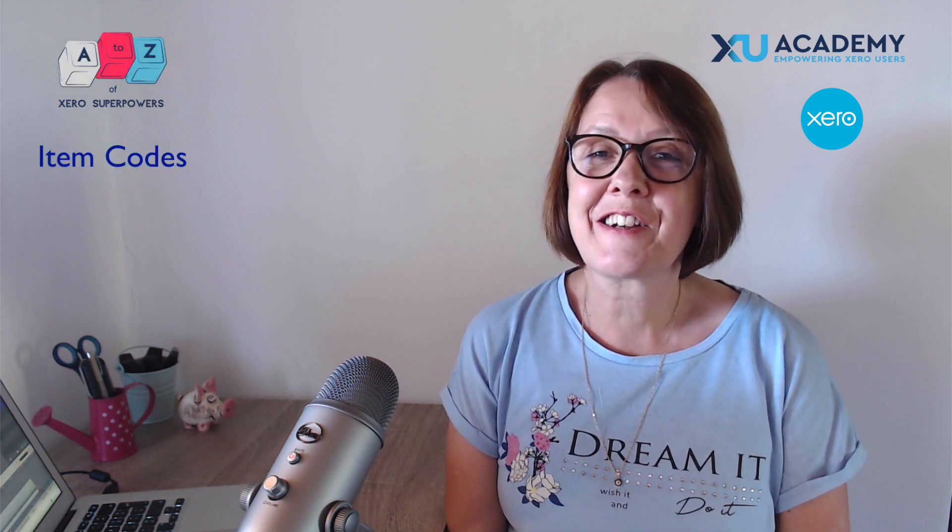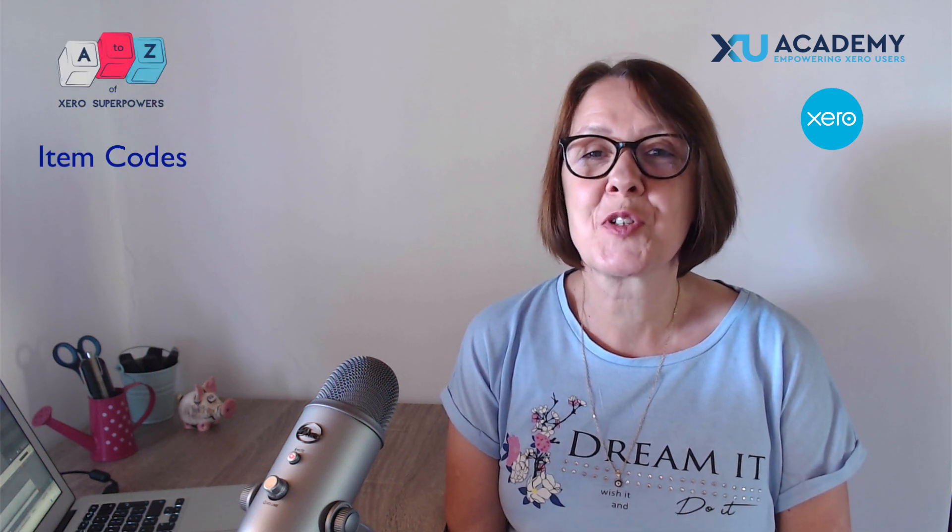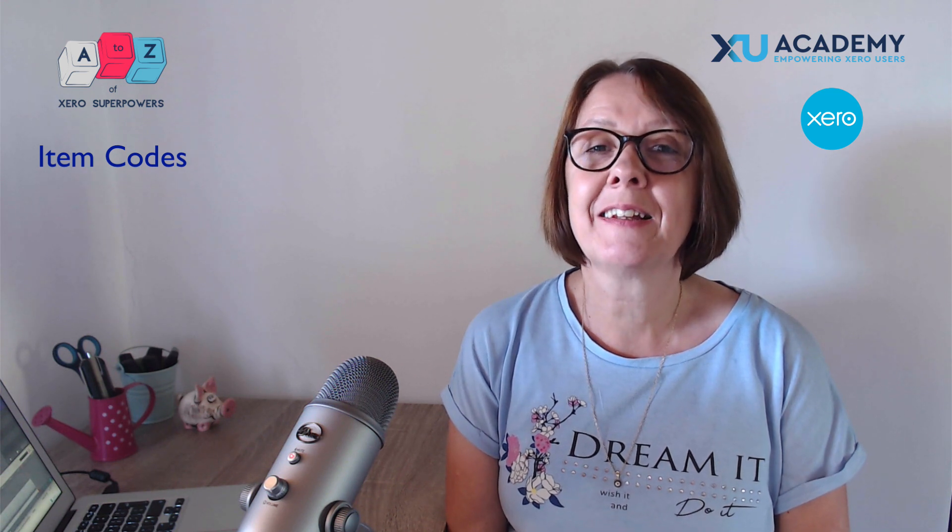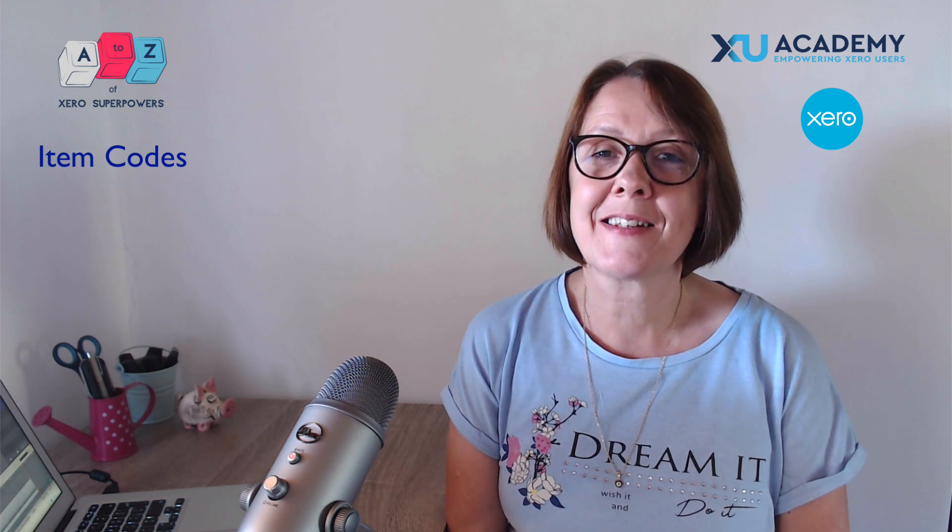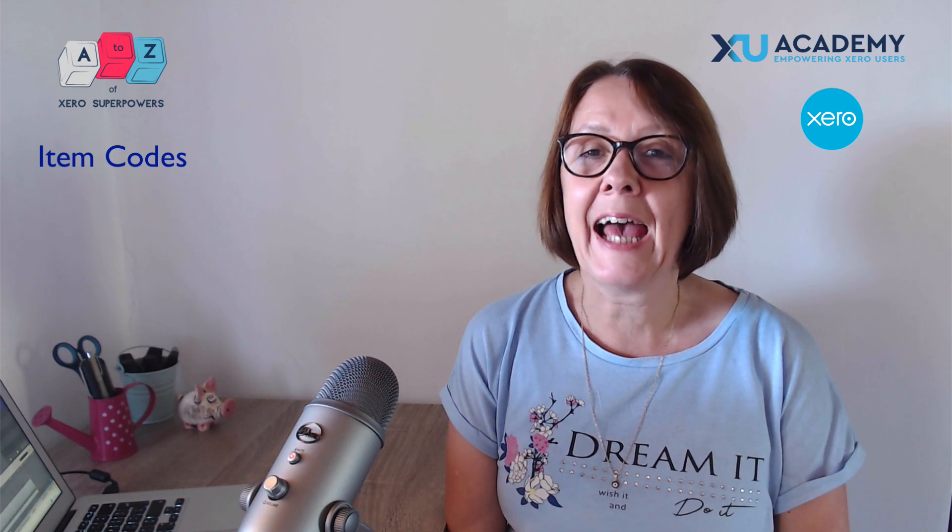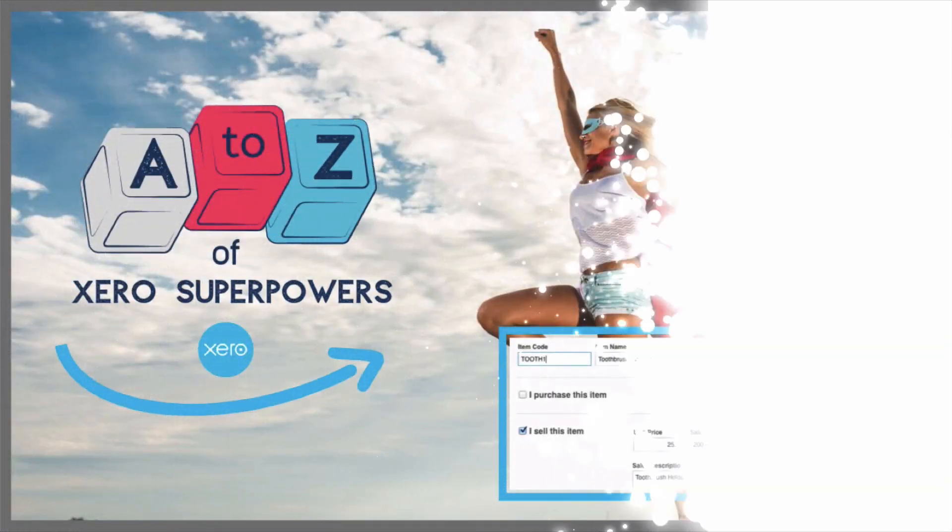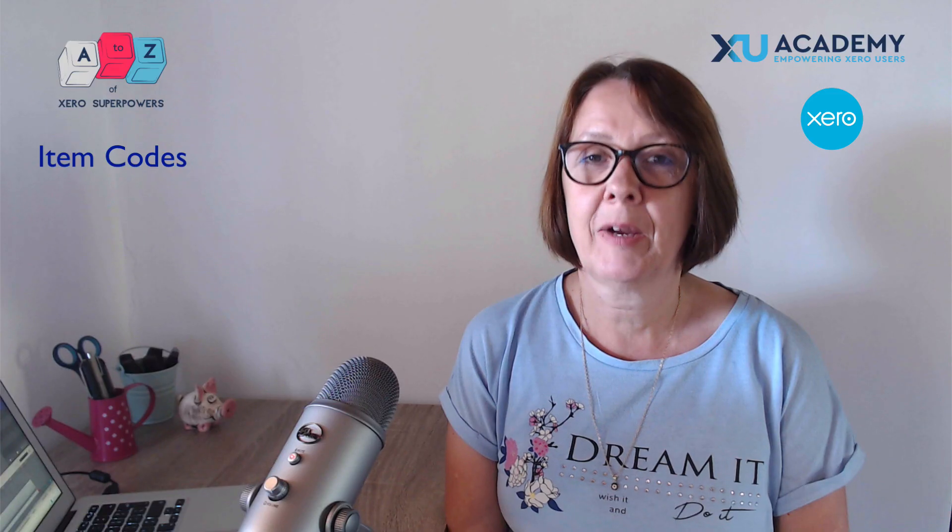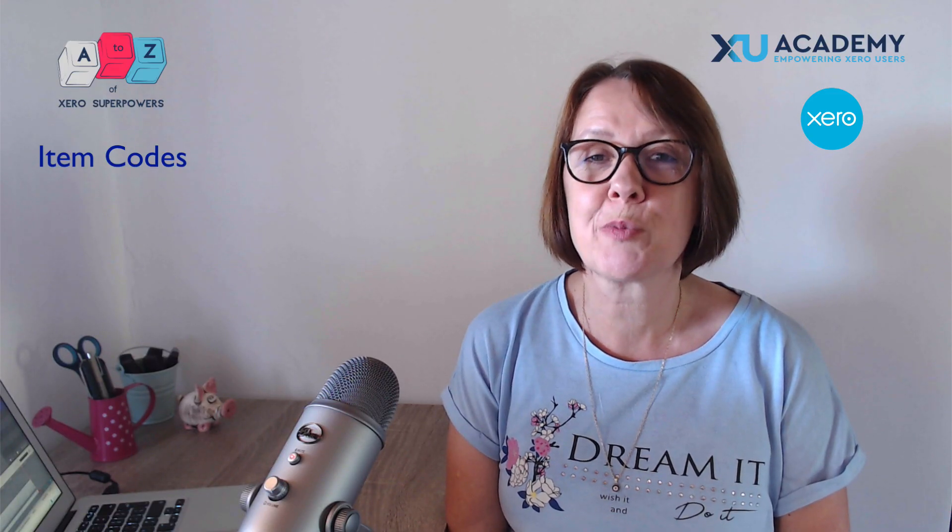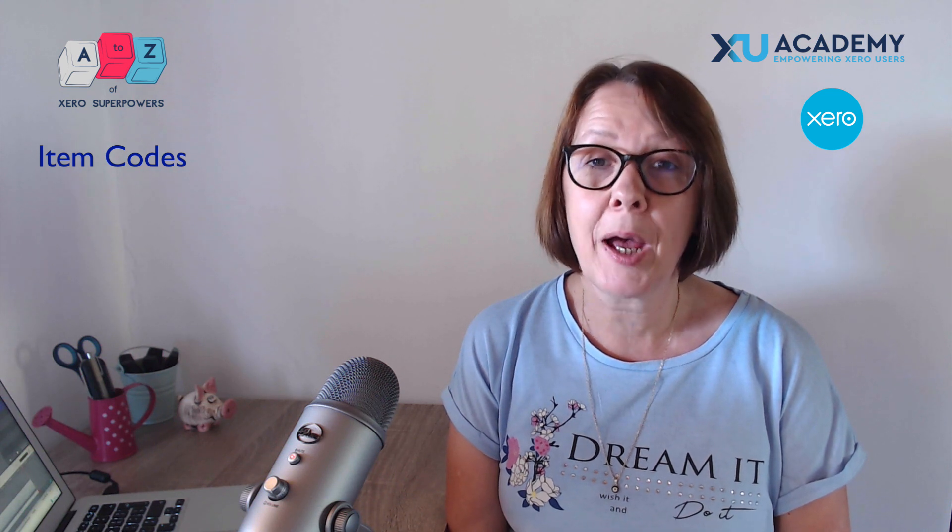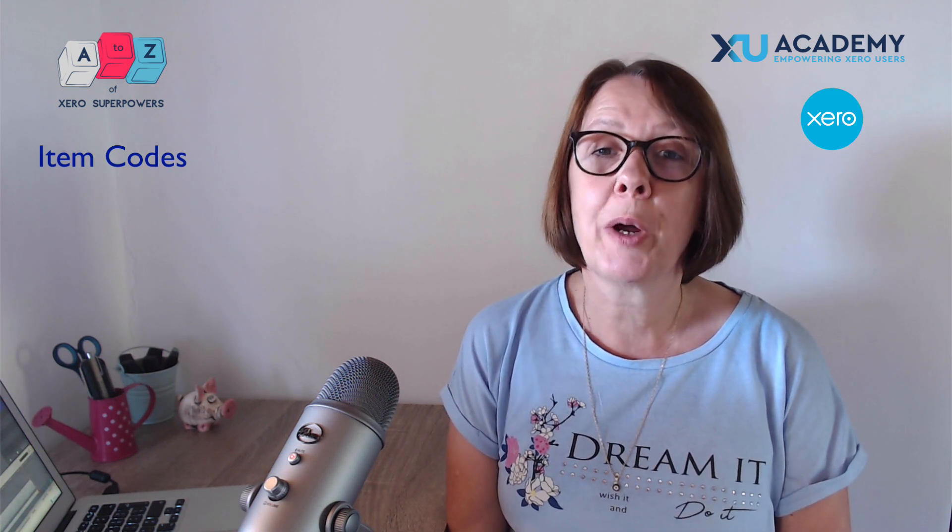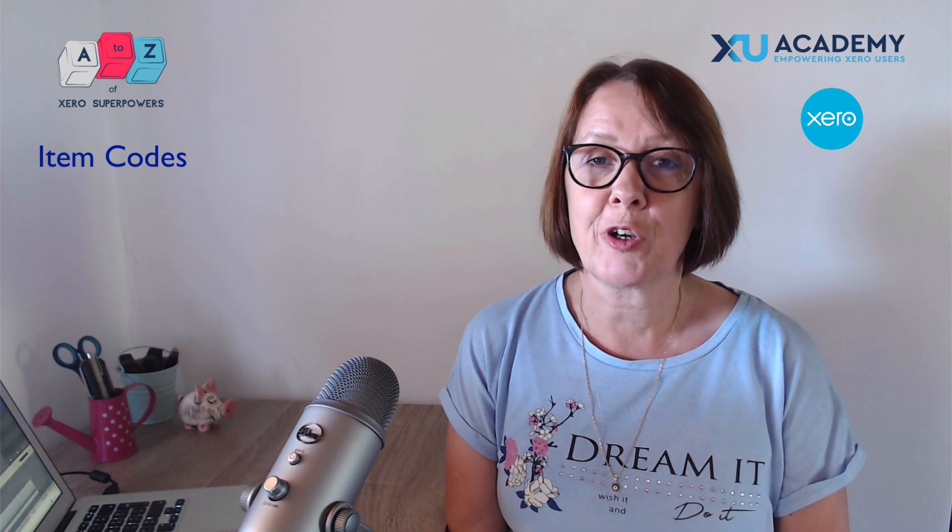To be a super user in Xero, you're going to have superpowers that will include saving time. What better way to save time in Xero than by using item codes? In this video, we're going to take a look at item codes, we're going to look at setting them up, and especially we're going to look at using them when you create sales invoices.